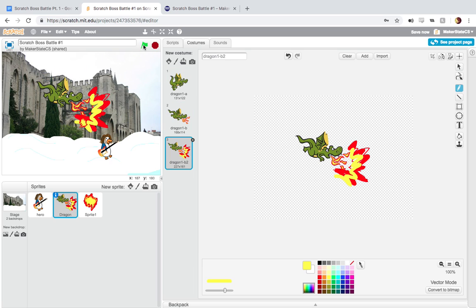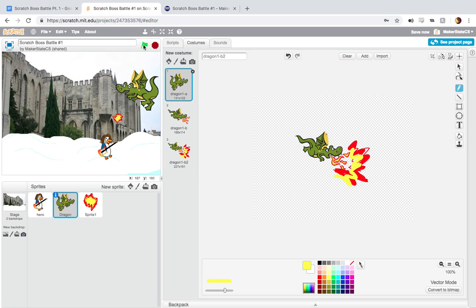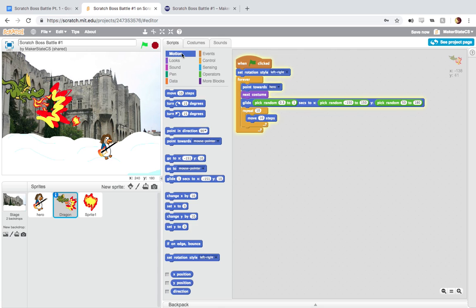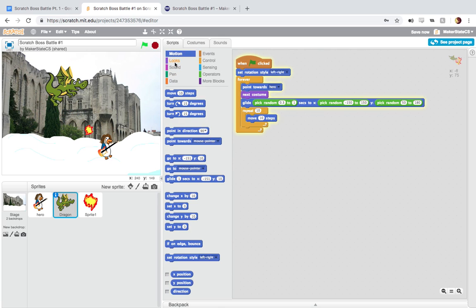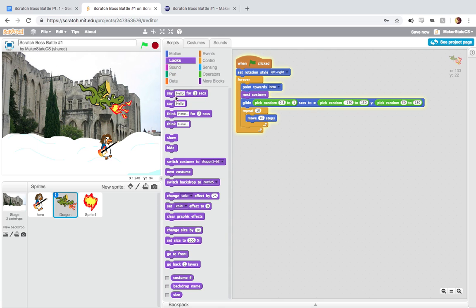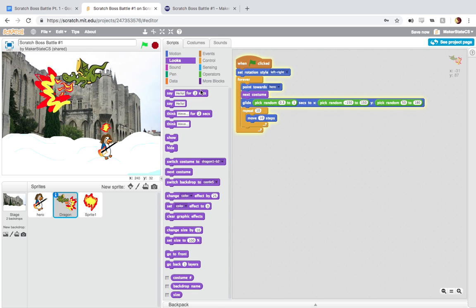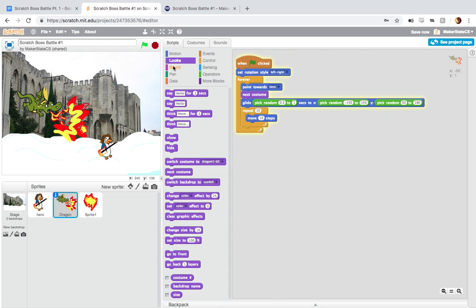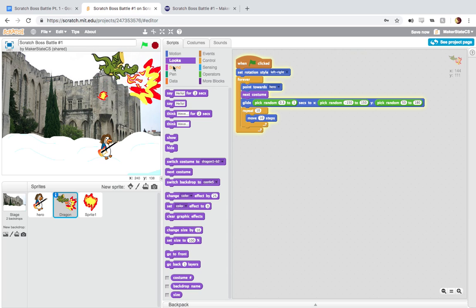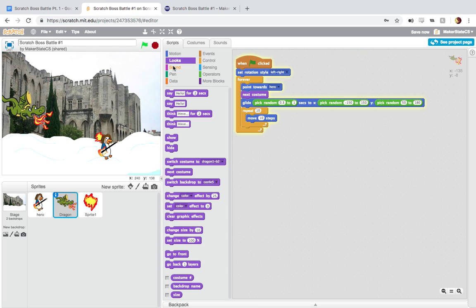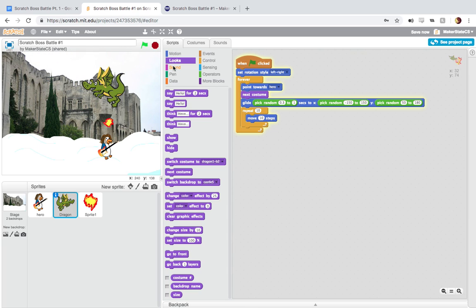You can also add some dialogue to this or using your say or think blocks. Or you could try adding some sound to it. Though we're definitely going to do that in one of the later parts of this. So you don't have to worry about that now.